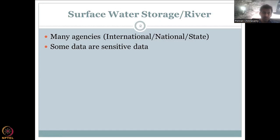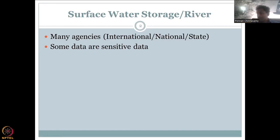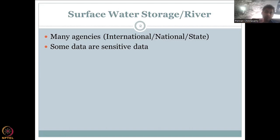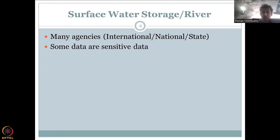Many agencies monitor surface water and rivers, and they could be international, national, and state. Please understand that because these big river basins are transboundary in nature, many countries are included in one river basin. For India, let's take the Ganges Basin. You know that the Ganges starts somewhere in Tibet, China, flows through Nepal, and then goes through India. The Brahmaputra on the other side also comes from the west, from the western parts of Asian countries.